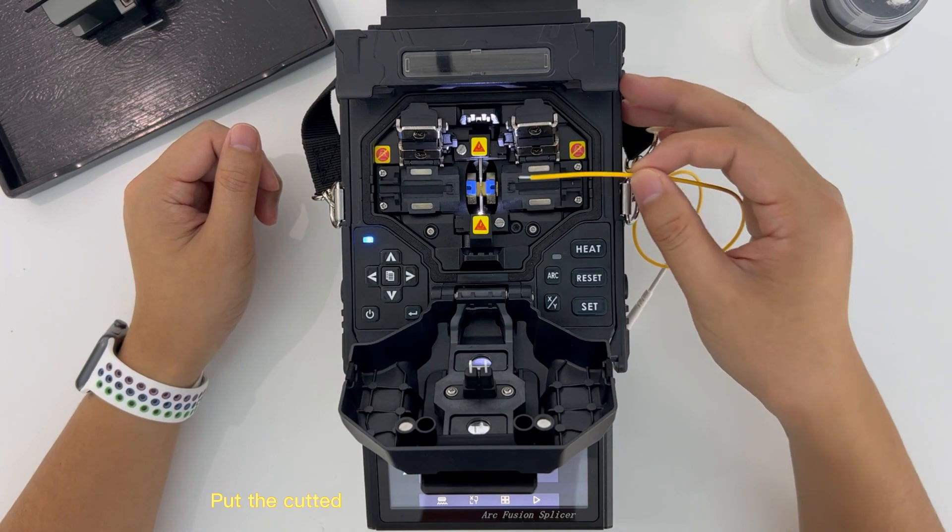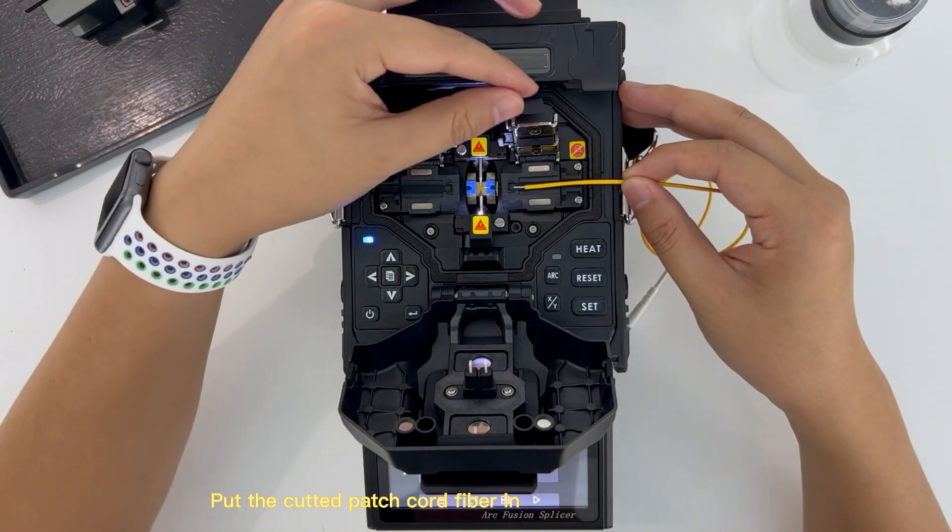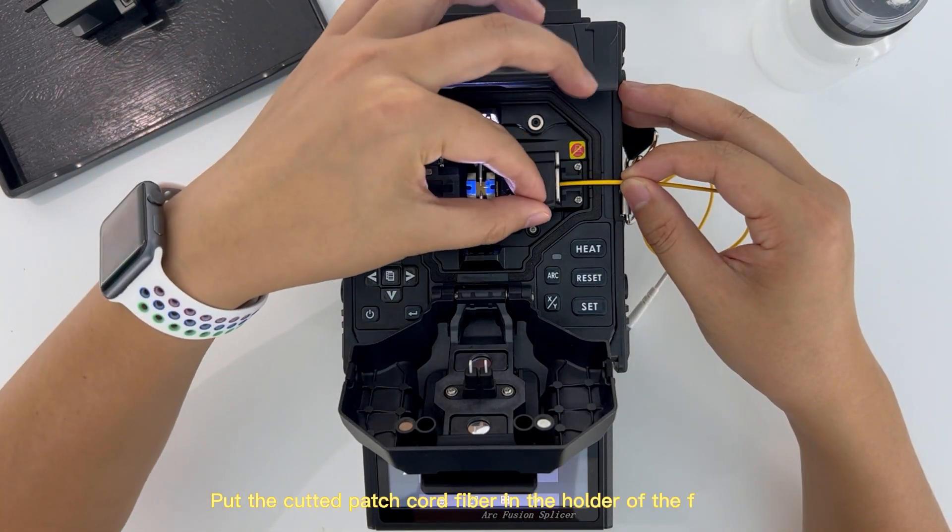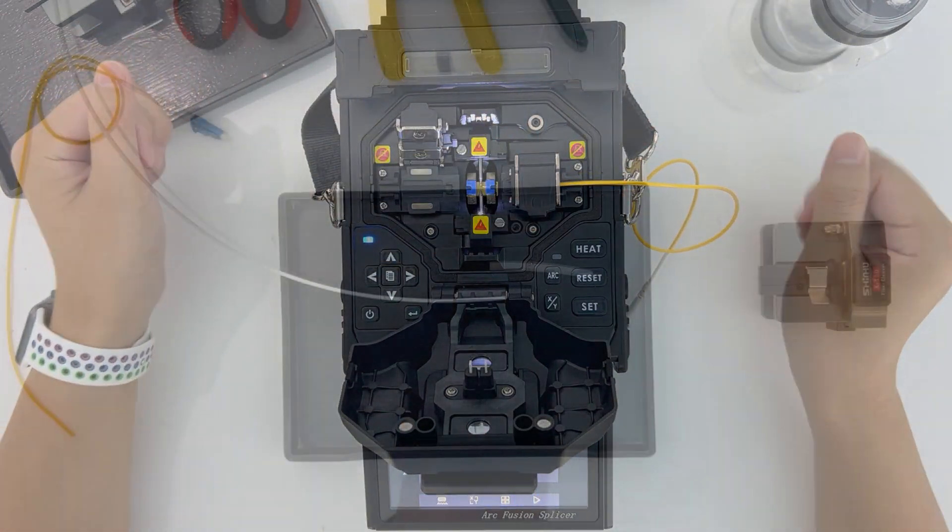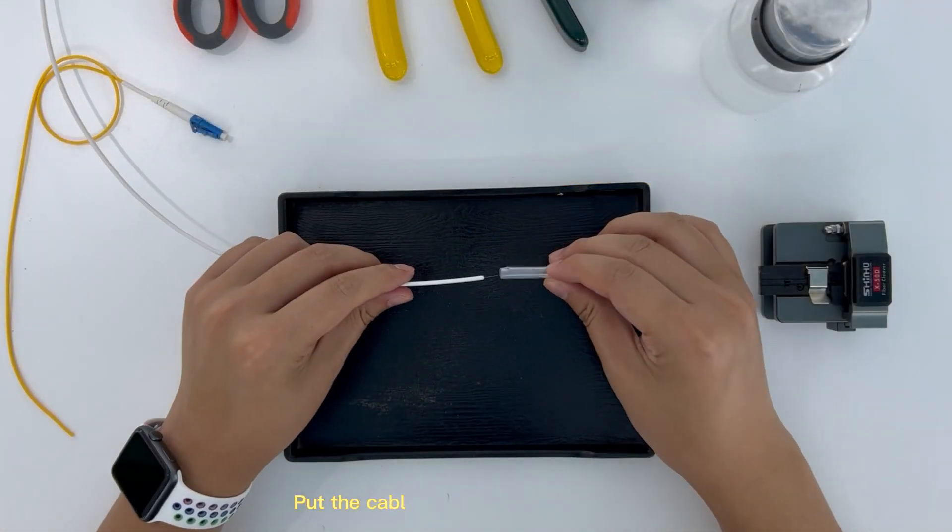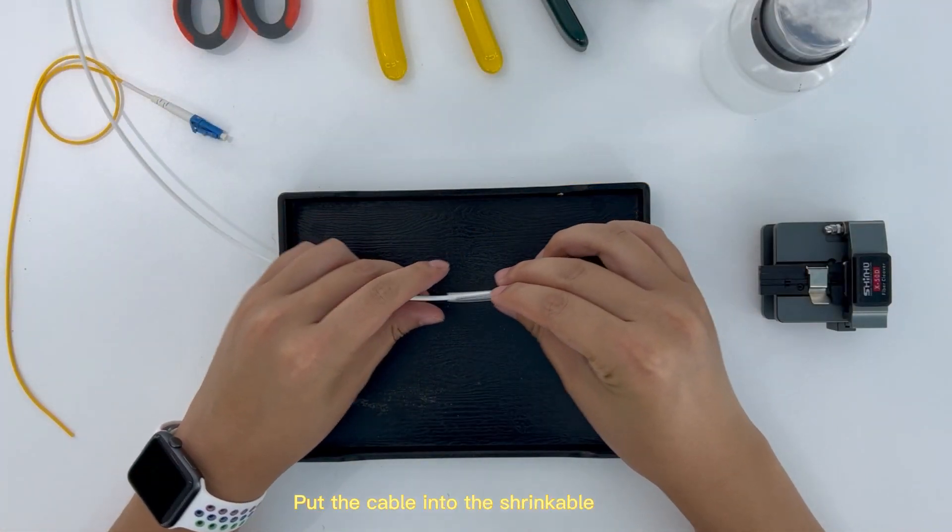Put the cut patch cord fiber in the holder of the fiber. Put the cable into the shrinkable sleeve.